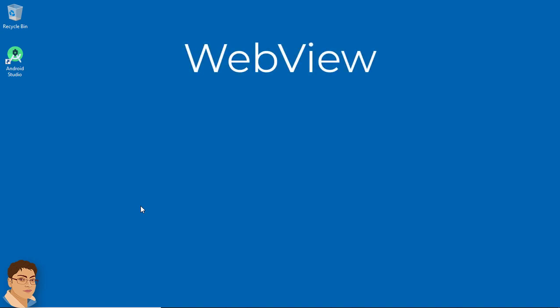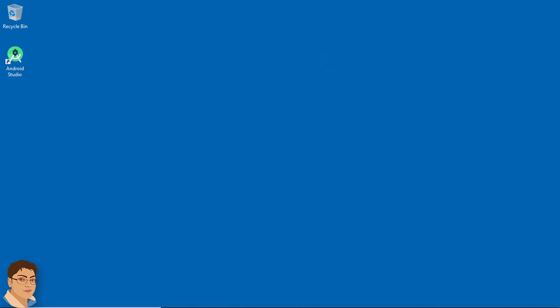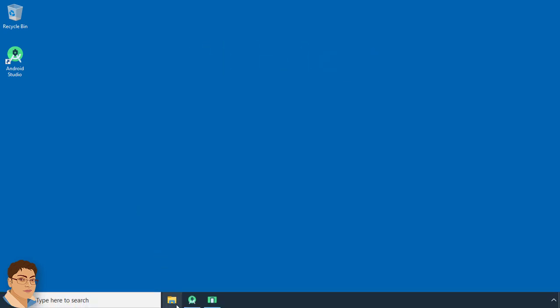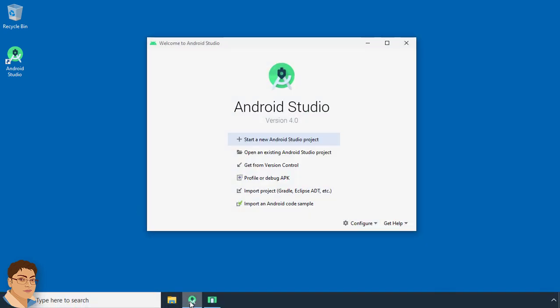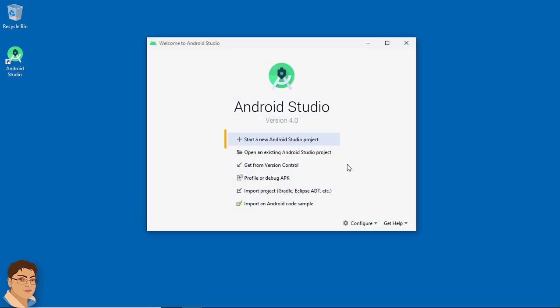Hi friends, in this video I will show you how to load any website in your app without using any web browser and using only WebView. So let's get started. Open Android Studio and click Start a New Android Studio Project.